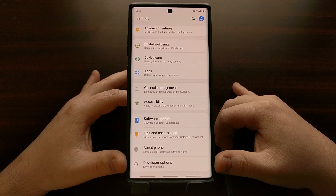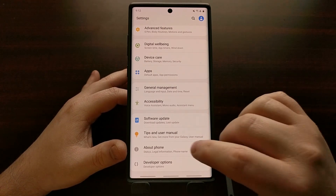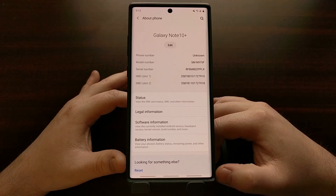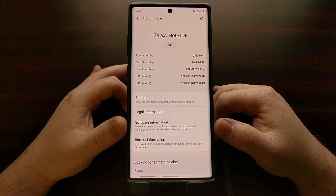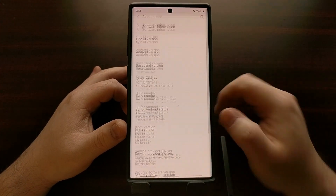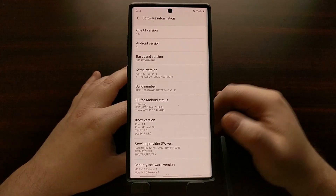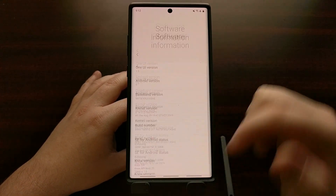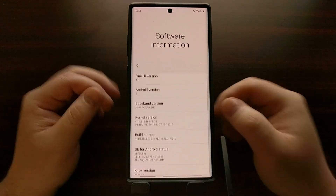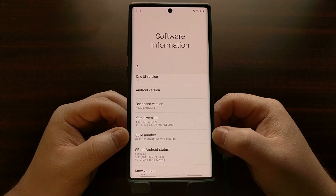To do that we are actually going to need to go into the About Phone section and then check into the Software Information section. We're gonna get a lot of details about the software and our device right here, but we're going to focus on the Build Number section.